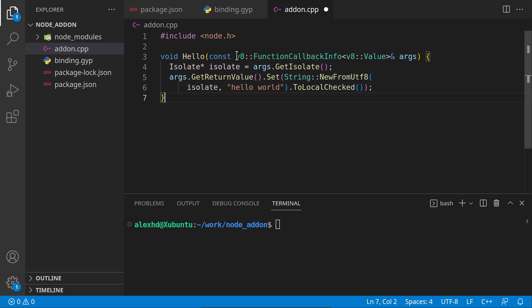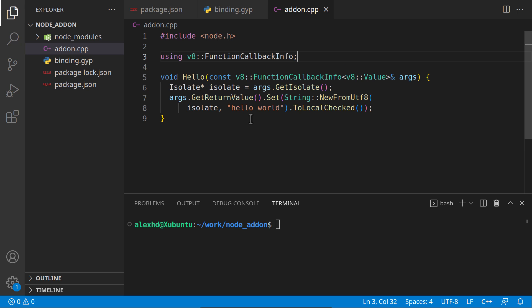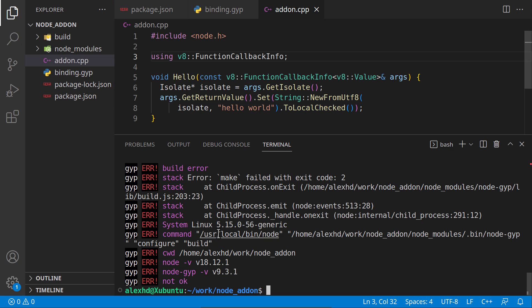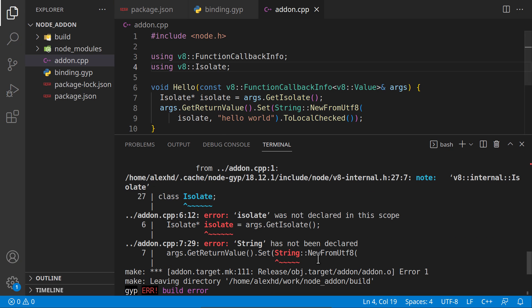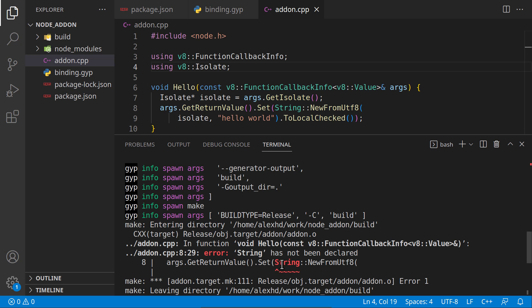As you can see, we are using the V8 function callback info, which means we need to include that. Let's see if everything is all right. Let's invoke npm run build. I have an error. It needs to know what isolate means. Let's try one more time.